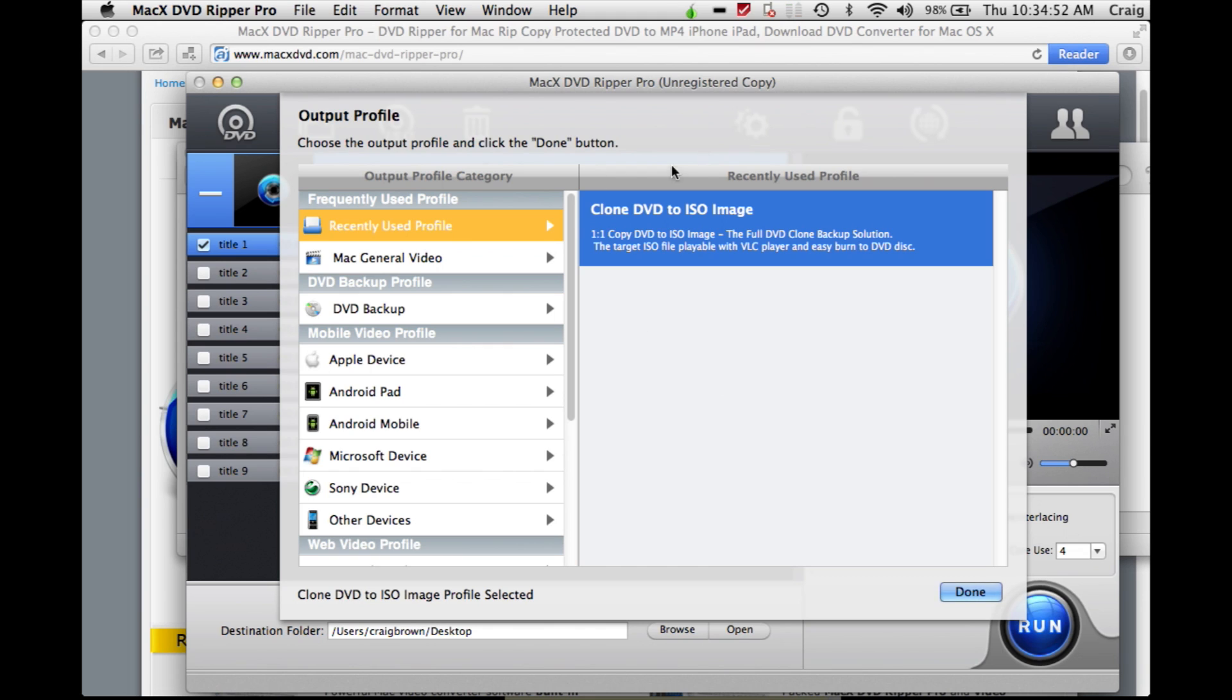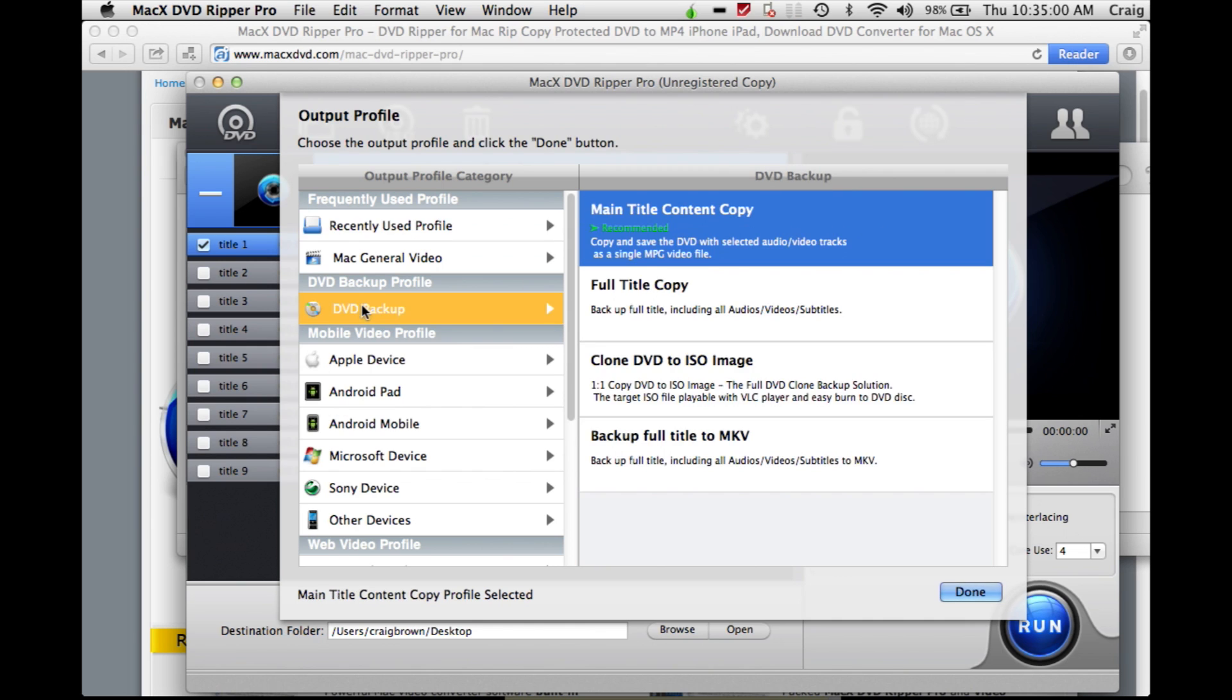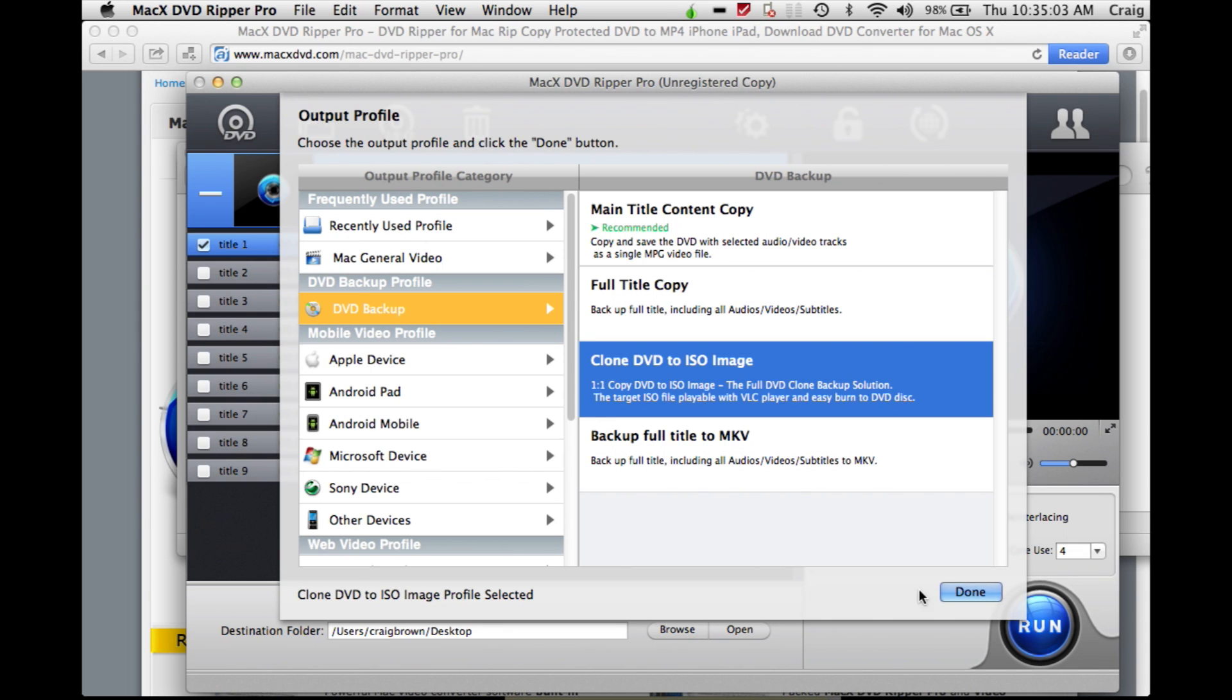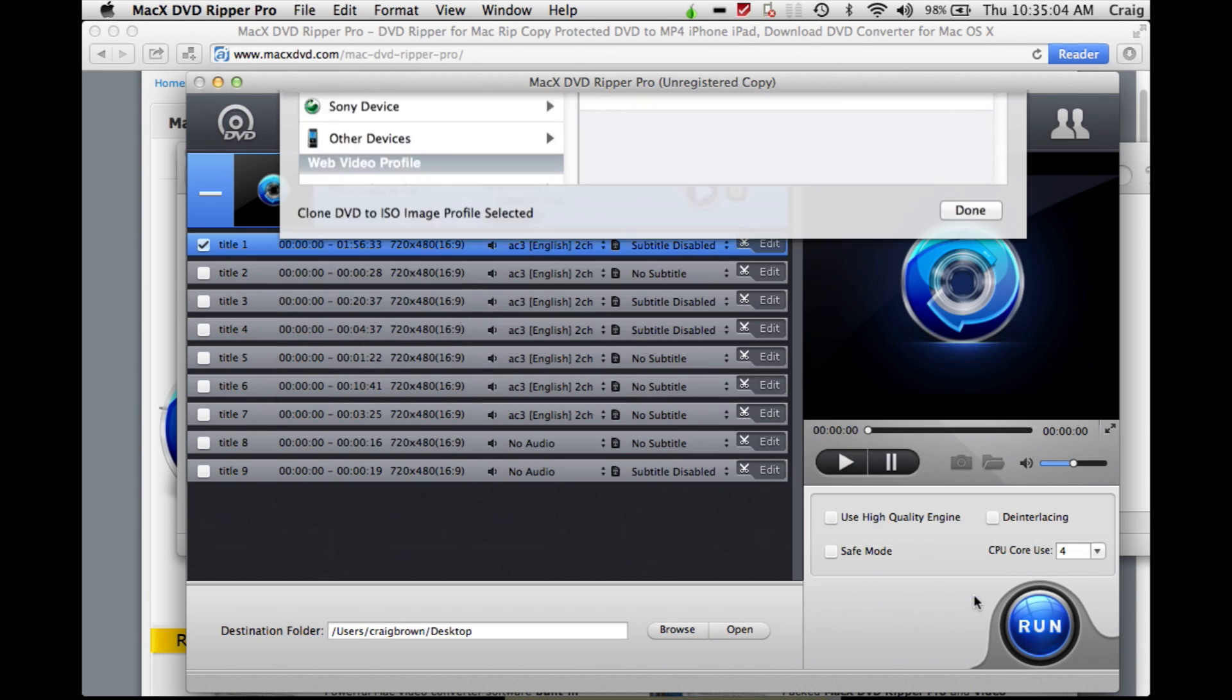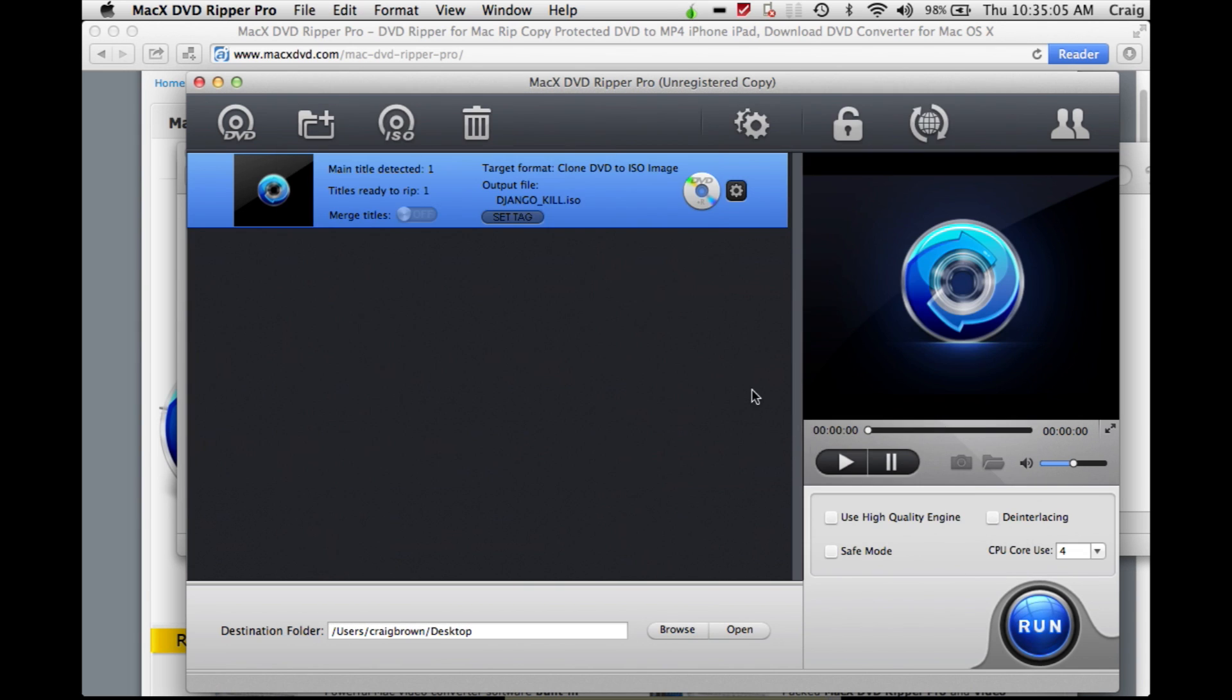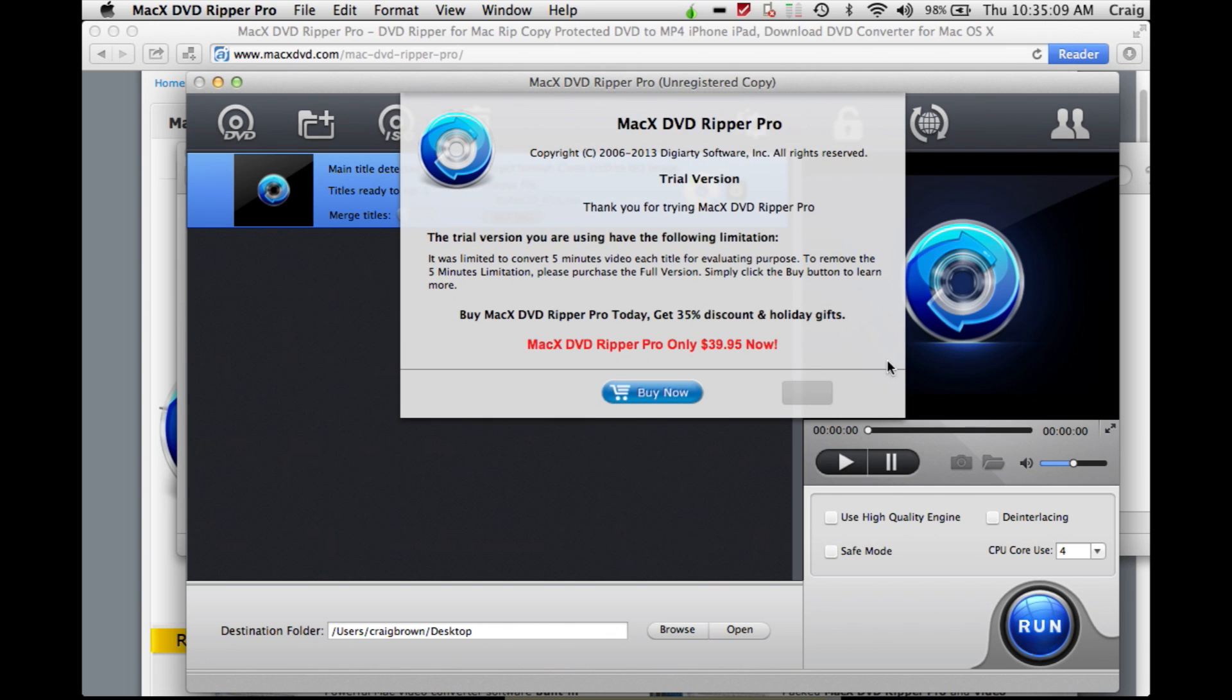But this tutorial is not about Little Snitch software today. It's about cloning a DVD ISO image. That's your option there - DVD backup and clone DVD to ISO. If you choose that option,